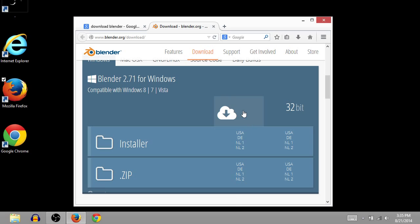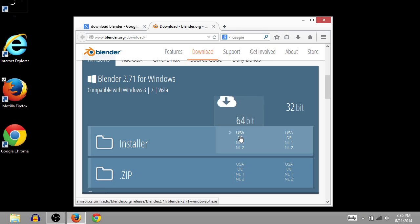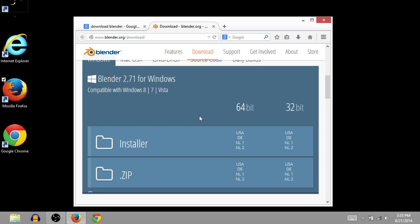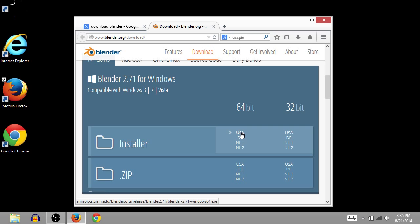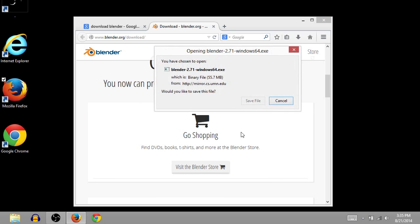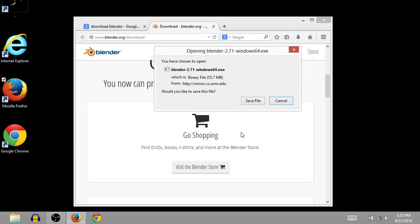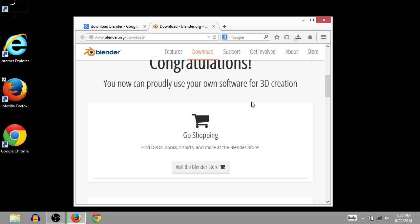And so I have a 64-bit. If you have a computer that you've bought in the last five years, it probably has a 64-bit processor. And if you're not sure, just go with a 32-bit. So I'm going to click on this USA under 64-bit, and this will start my download. So I'll click Save File.